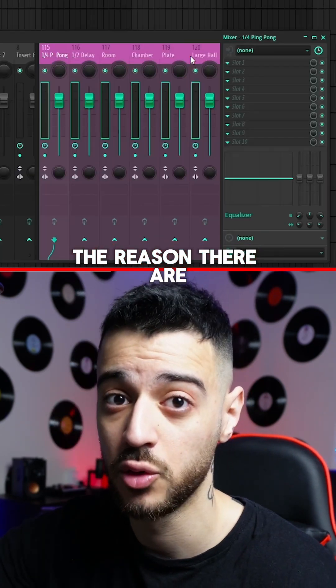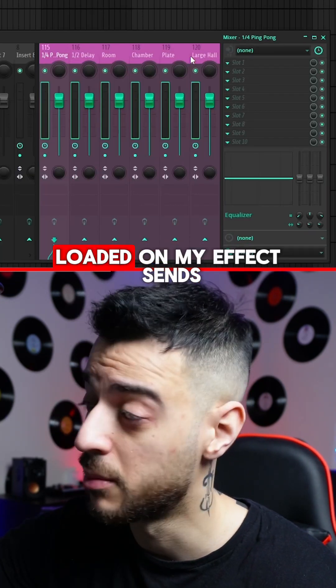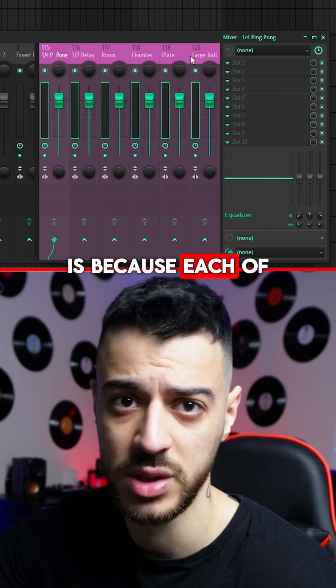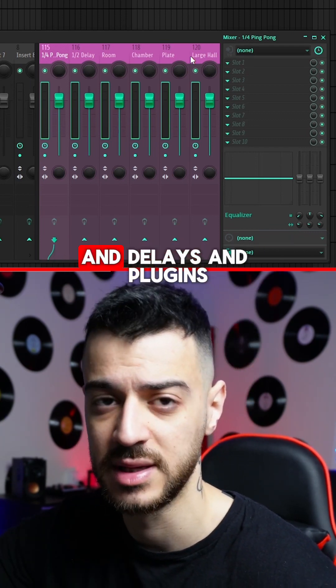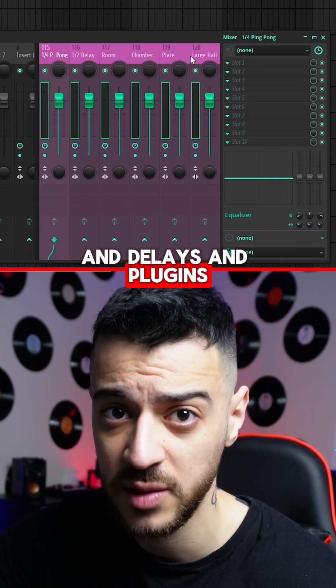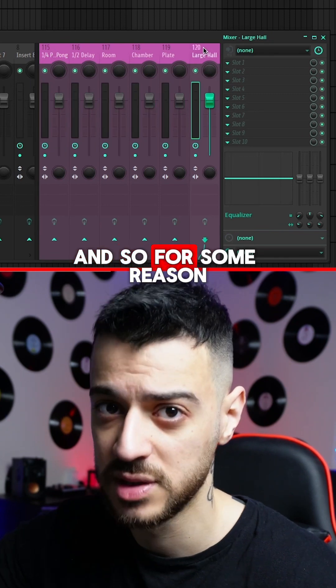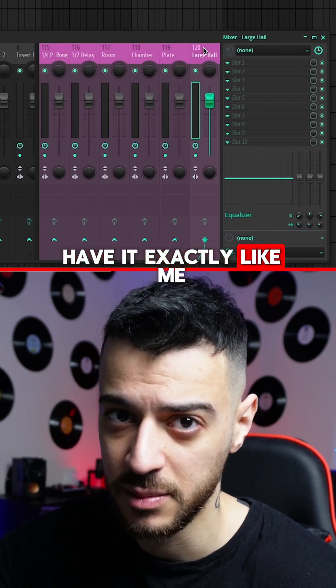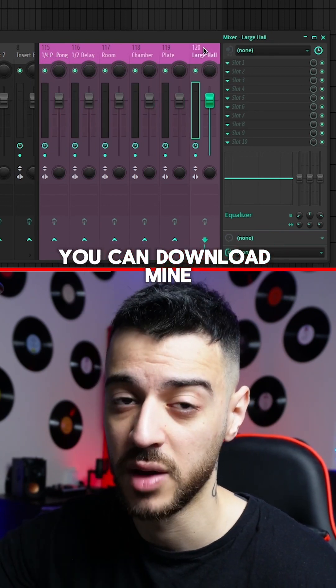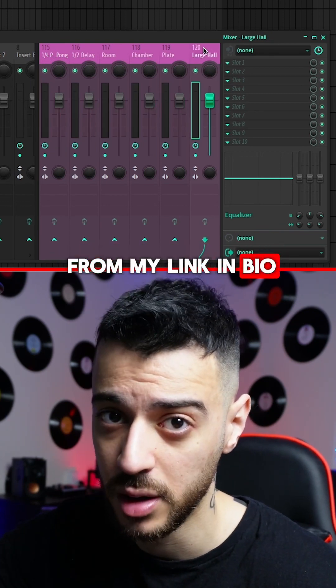The reason there are no plugins loaded on my effects sends is because each of us have different tastes in reverbs, delays, and plugins. If you want to have it exactly like mine, you can download it from the link in my bio.